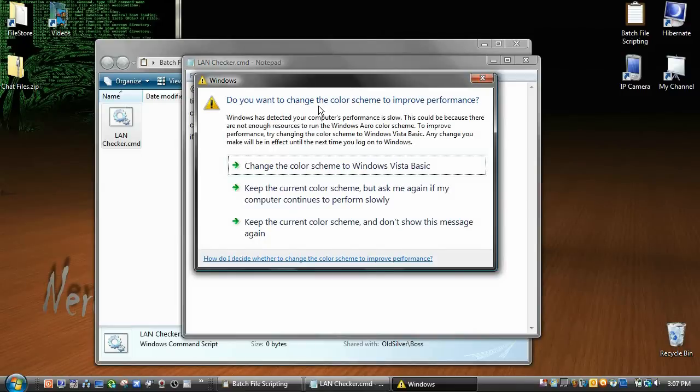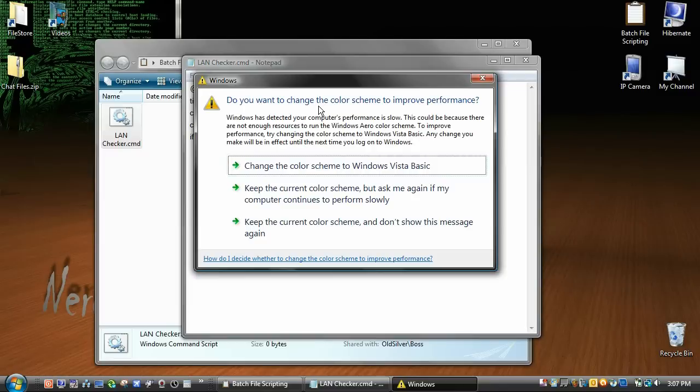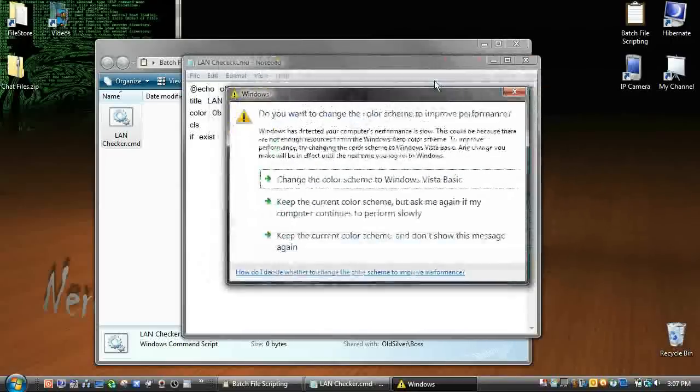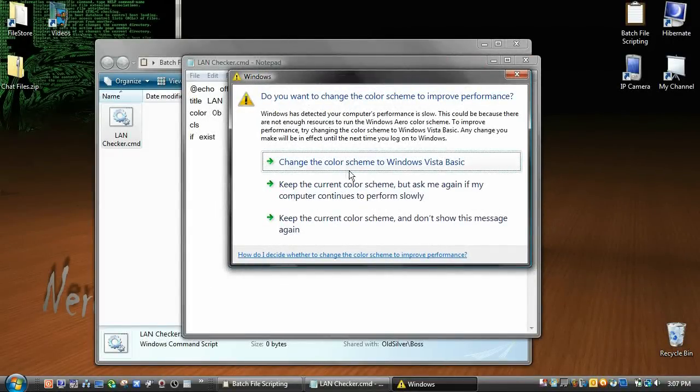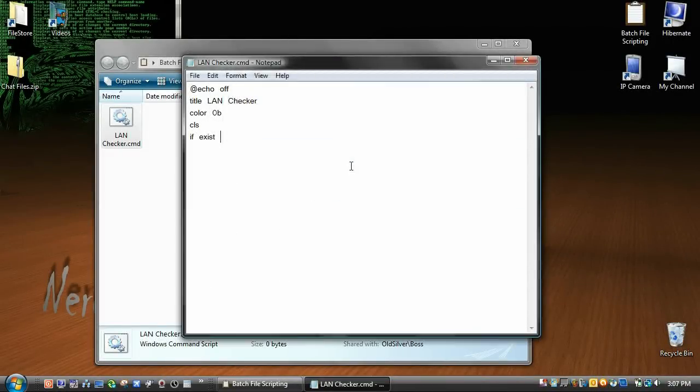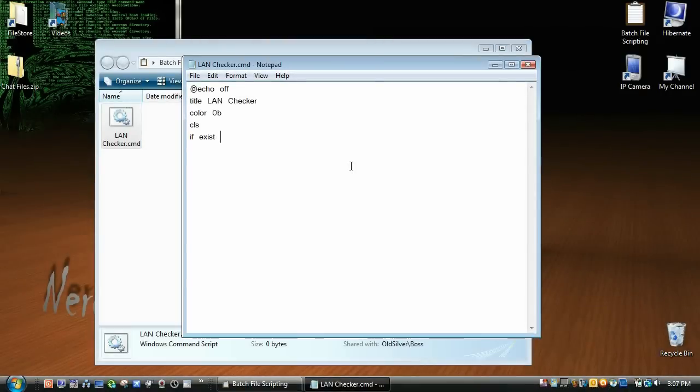Sorry about that, I got a request from someone who wanted me to change the video back, or the scheme back to Windows visual style. This is where it's kind of running slowly, but we'll just keep it like that.